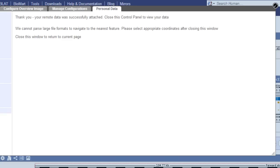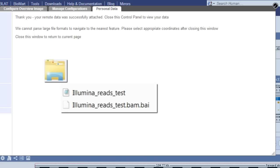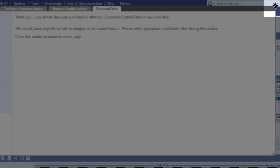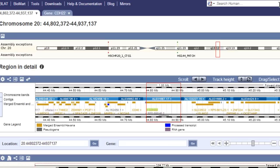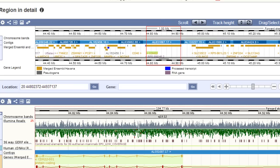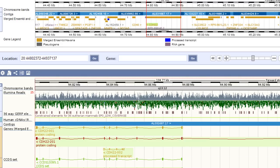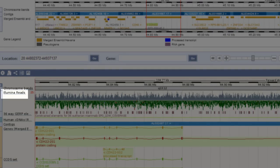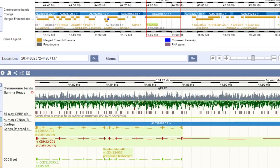I actually don't need to attach the index file. As long as it's in the same directory as my BAM file, Ensembl will find it. So I can close the menu now to see my Illumina reads. The track name is Illumina Reads, as I specified during the attachment process.